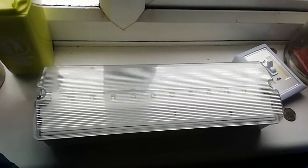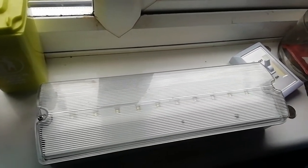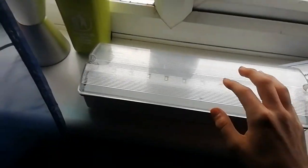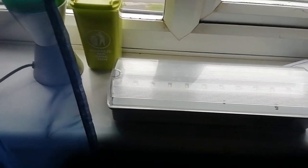So anyway, here we have a new NLE freebie, and this is a maintained 2-watt emergency bulkhead.